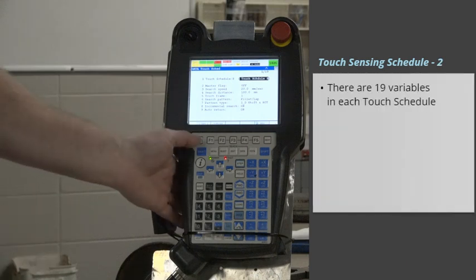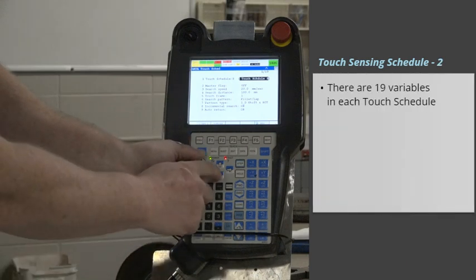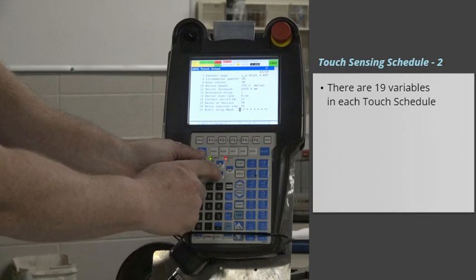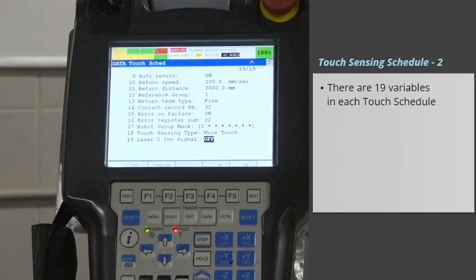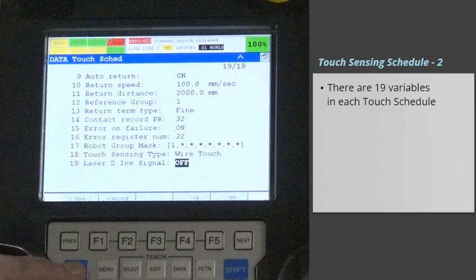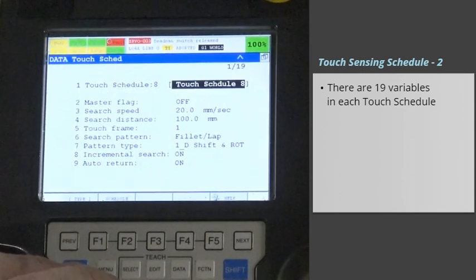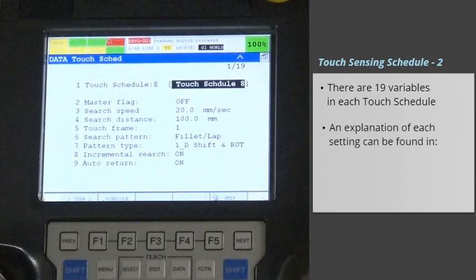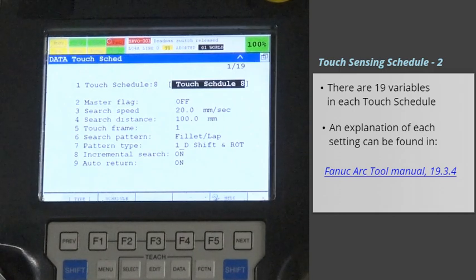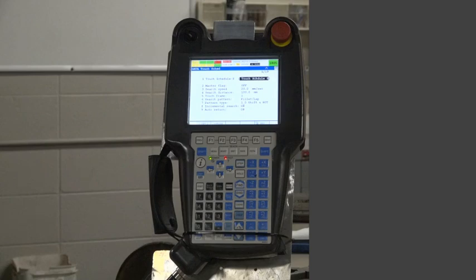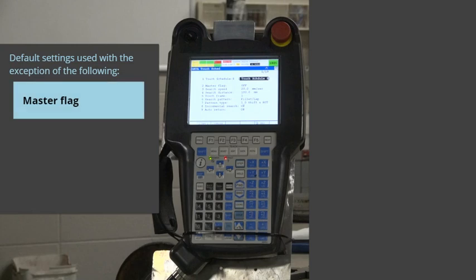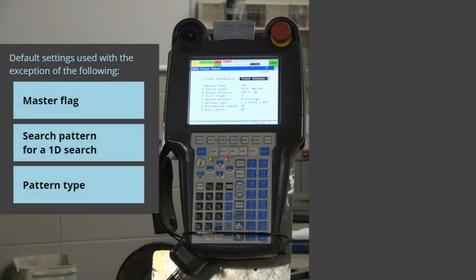There are 19 variables in each Touch Schedule. An explanation of each setting can be found in the Fanuc Arc Tool Manual 19.3.4. We will be using the default settings for each with the exception of the following: Master Flag, Search Pattern for a 1D Search, and Pattern Type.